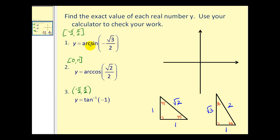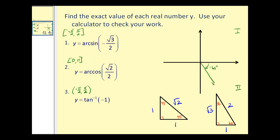For number 1, y = arcsin(−√3/2). First, consider the reference angle for √3/2: opposite over hypotenuse of √3/2 gives a 60° reference angle. Since the value is negative and the output must be in [−π/2, π/2], we must be in either the first or fourth quadrant. Since all values are positive in the first quadrant, we are in the fourth quadrant with a reference angle of −60°. So arcsin(−√3/2) = −60° = −π/3 radians.